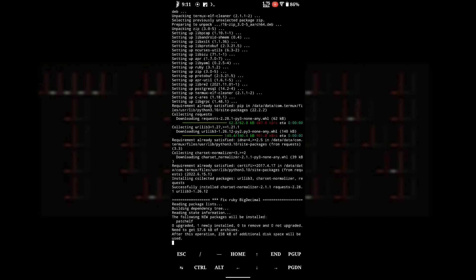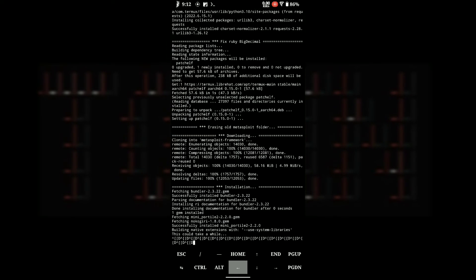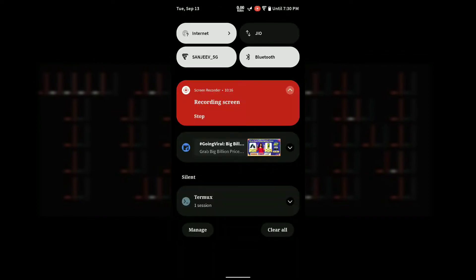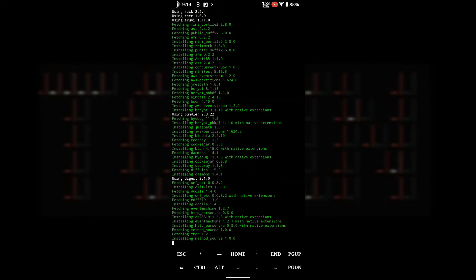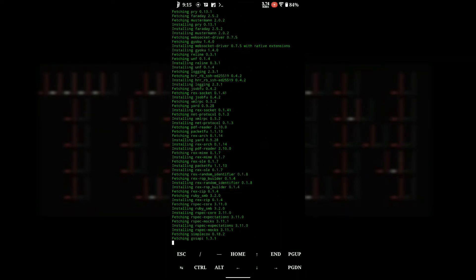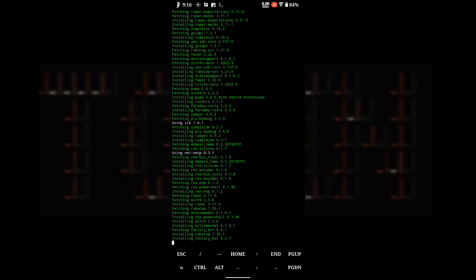Installation might take up to 20 minutes depending on internet speed and device specifications. Don't lose patience in the meantime.